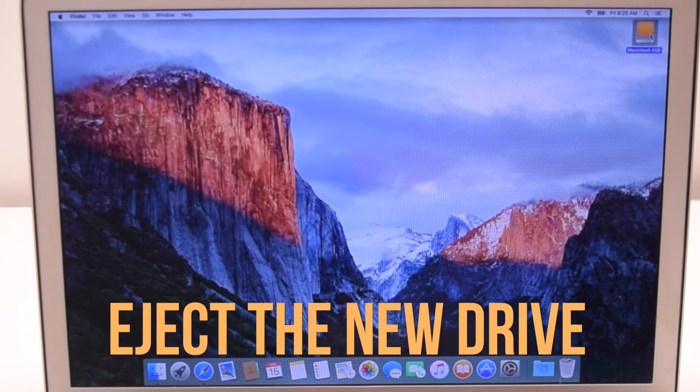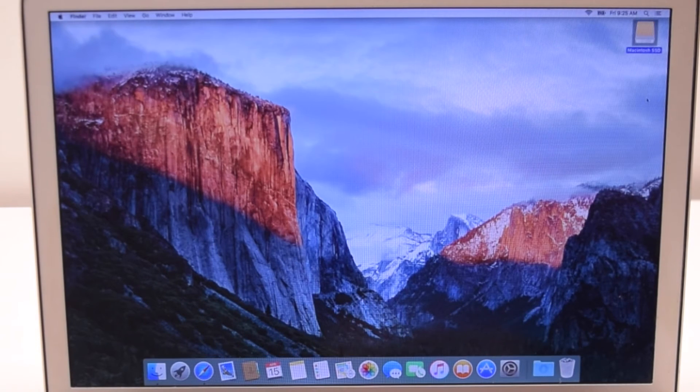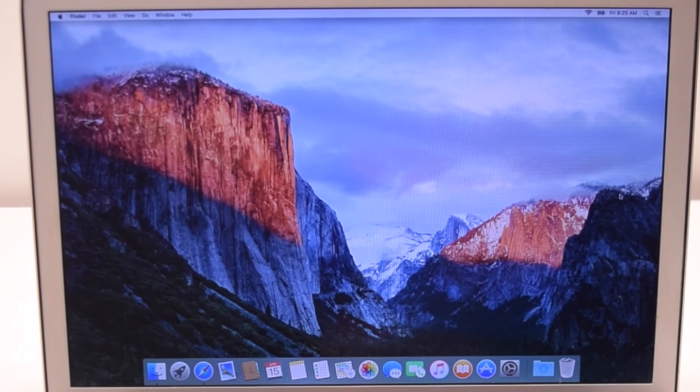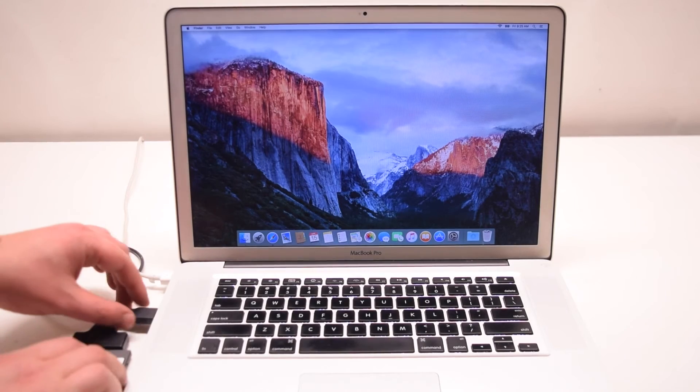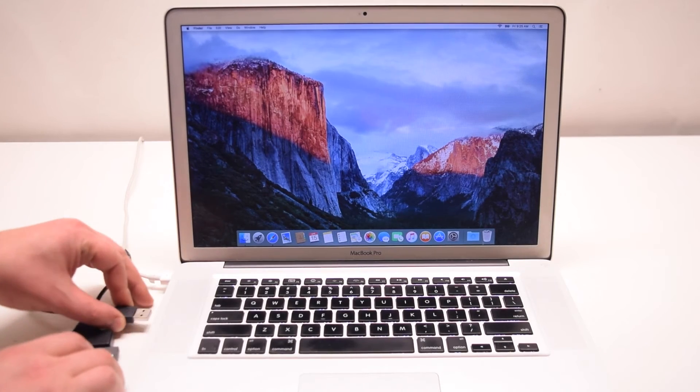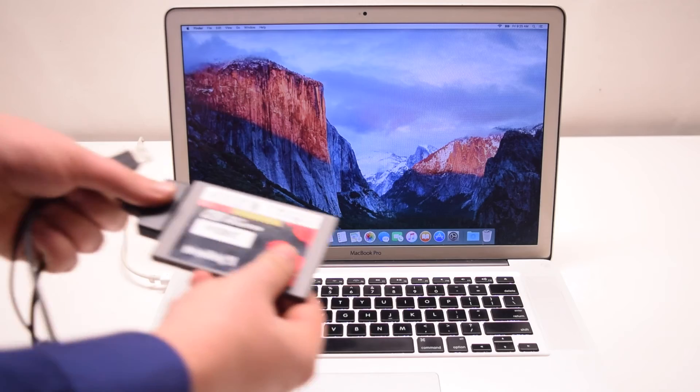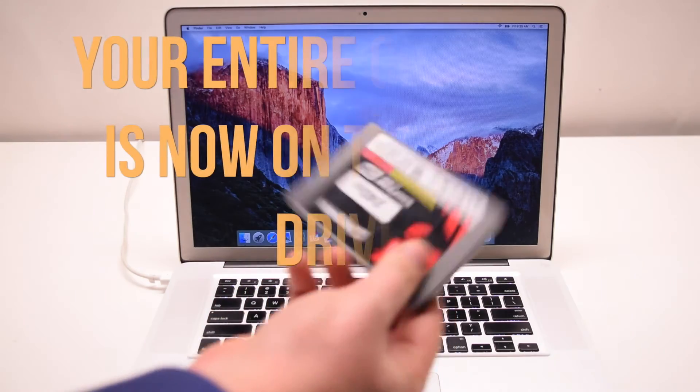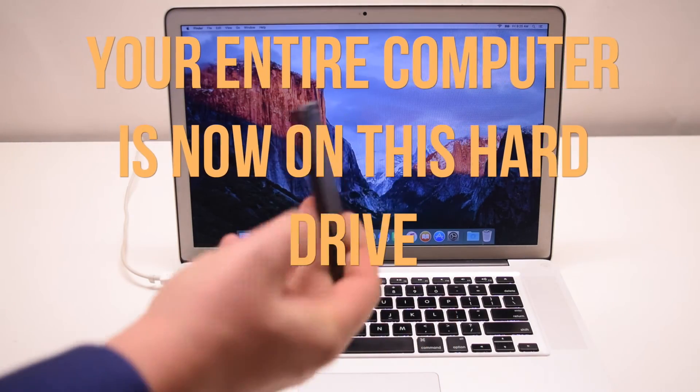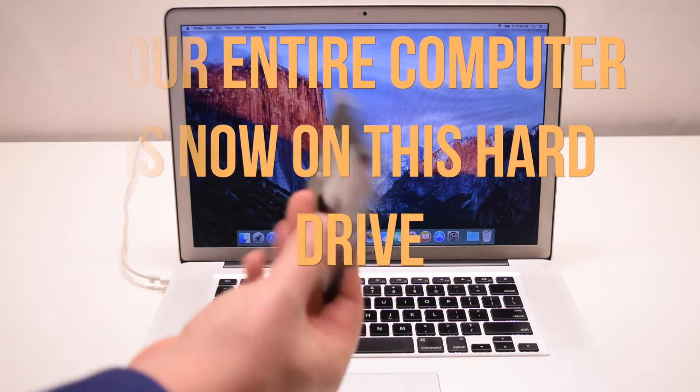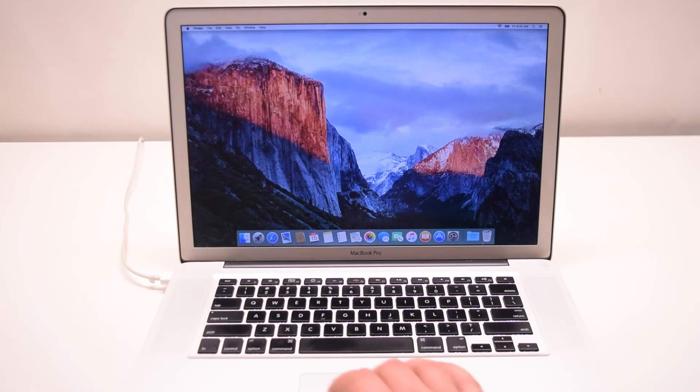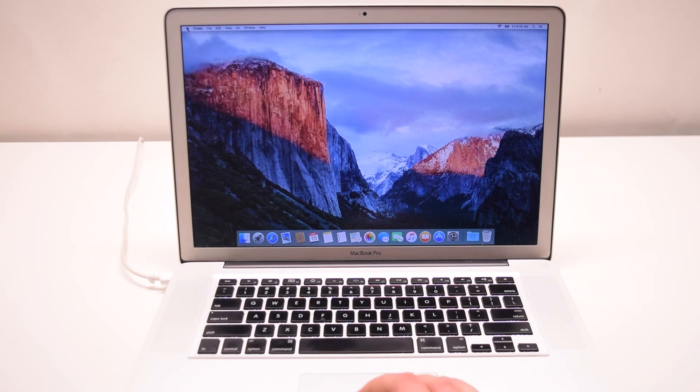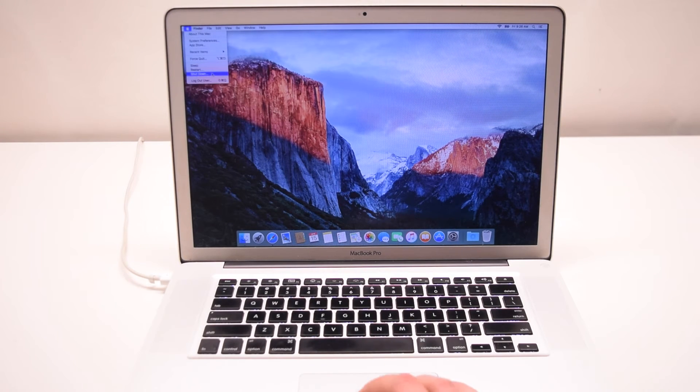Eject the new drive. Note that now your entire computer is on this new drive. Shut down your system. We'll be taking out the old drive now.